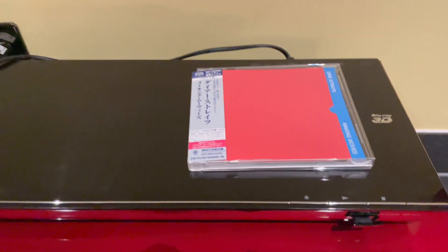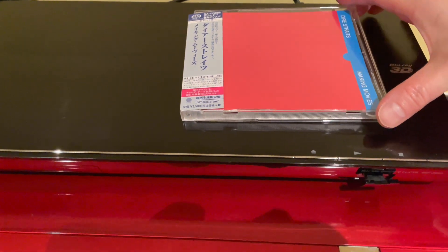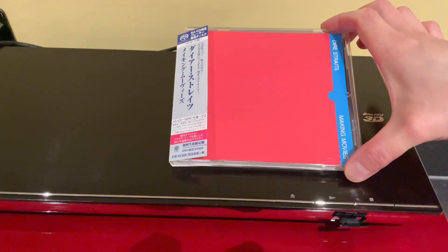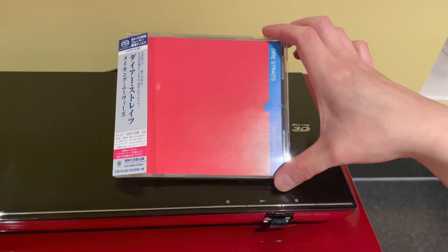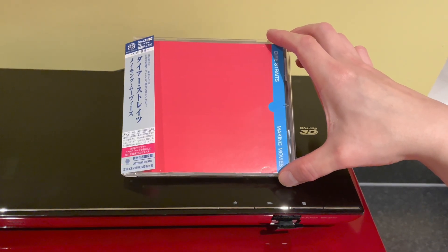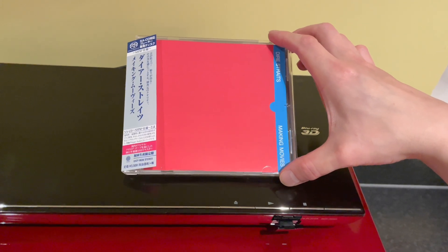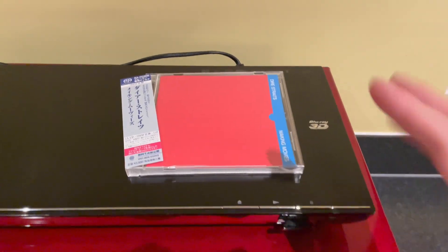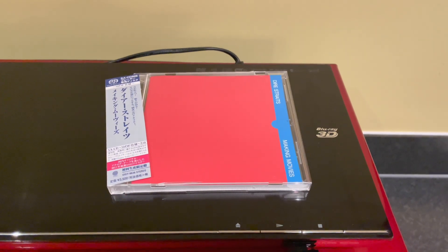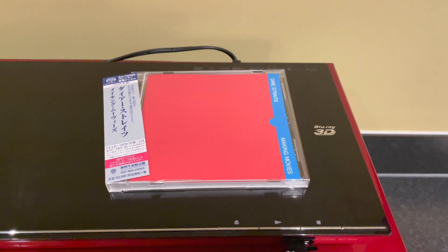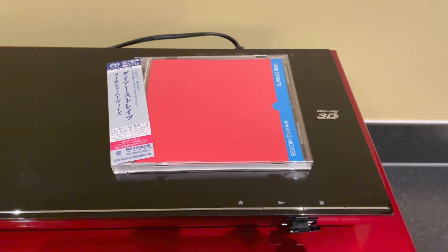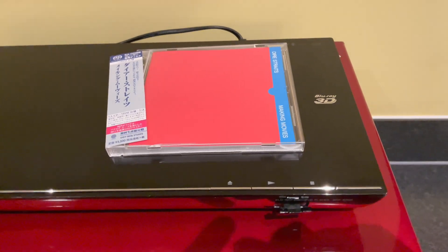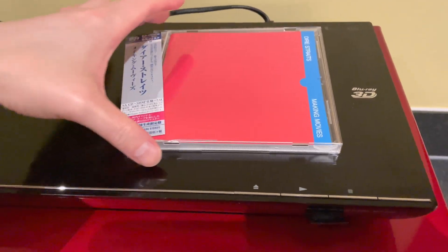Now this here, just to be clear, is a single layer SACD, which means it's not hybrid and does not contain a Redbook CD layer. So this is pure SACD. This is my very first pure SACD. I've got another hybrid in the cabinet which is also by Dire Straits, but it does not have some of the songs that I want.